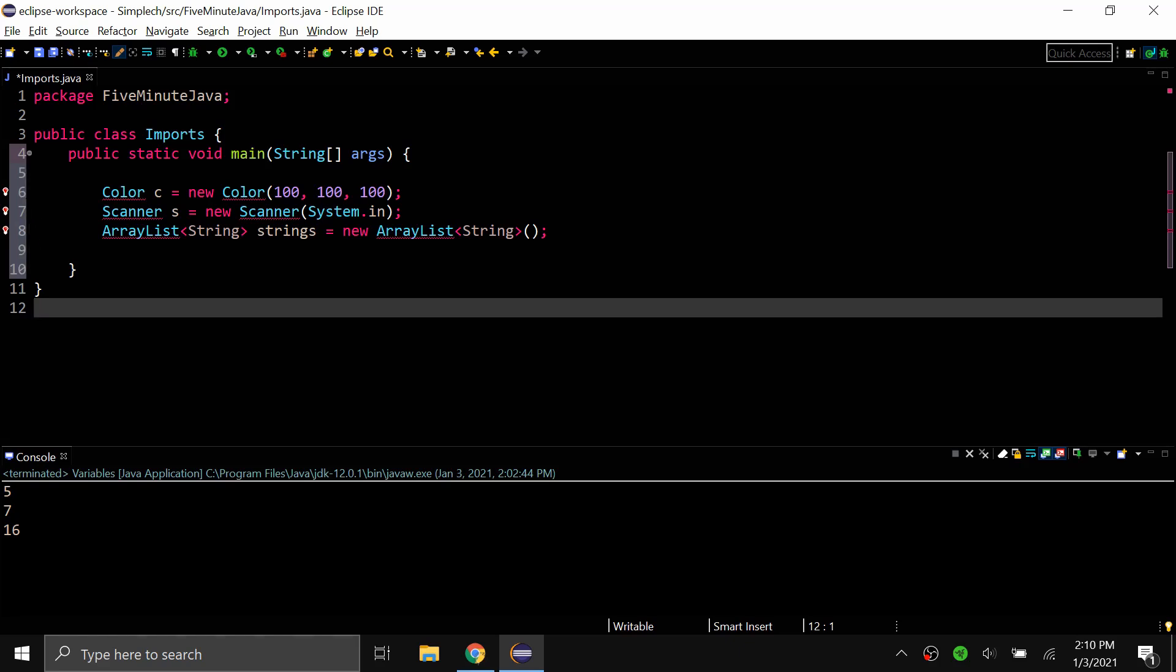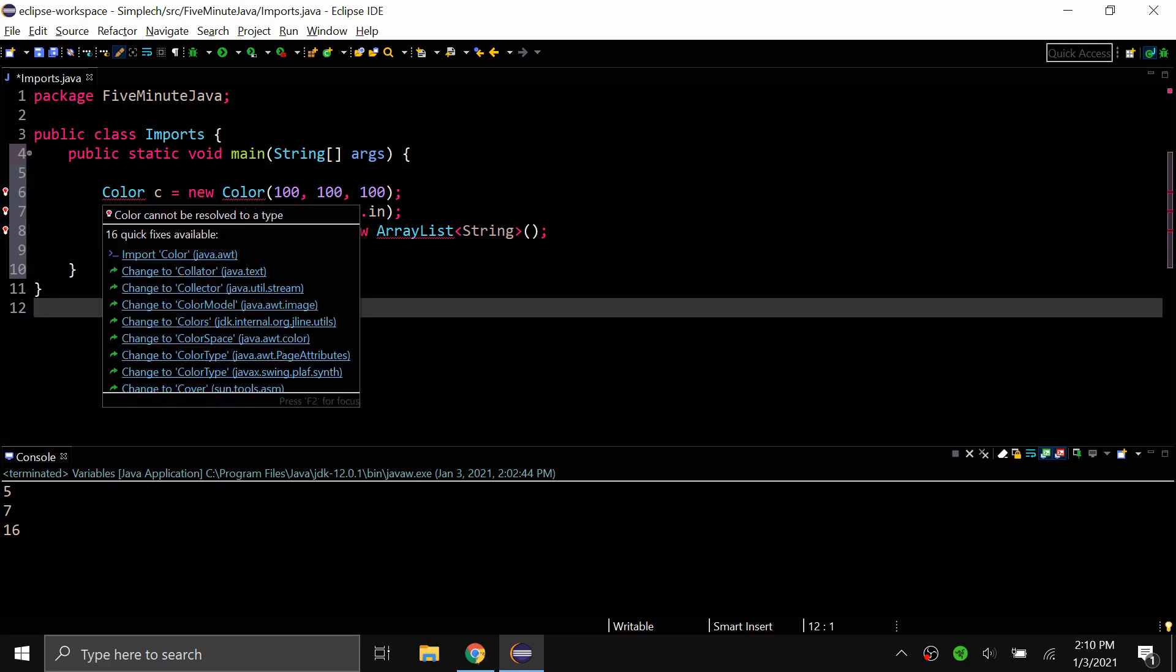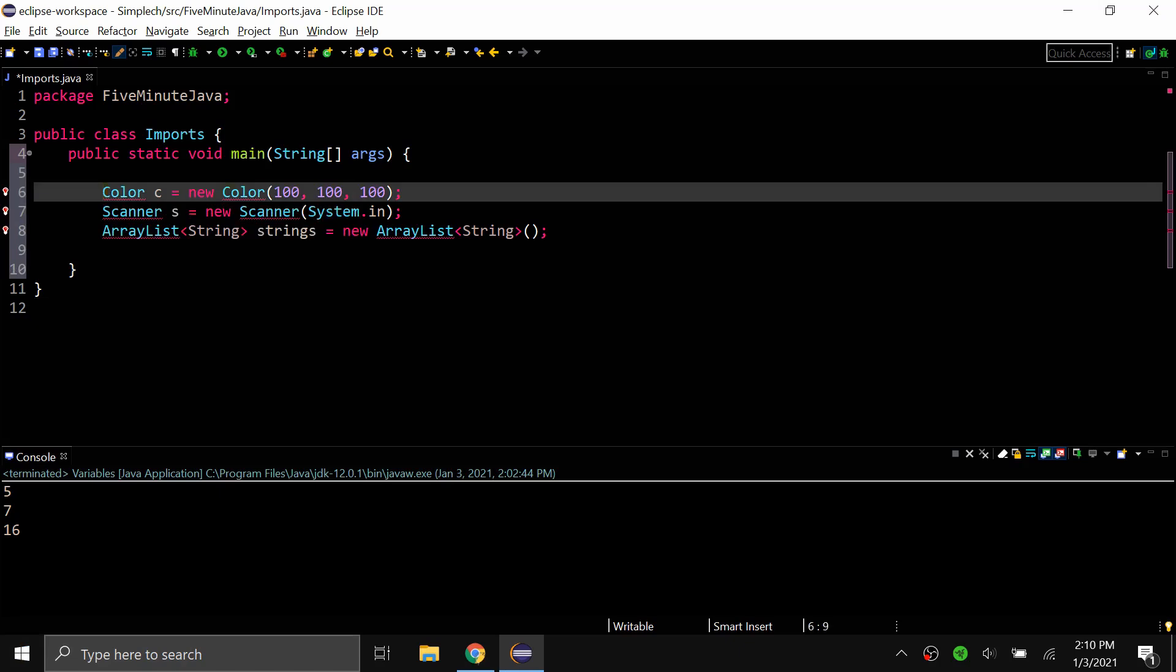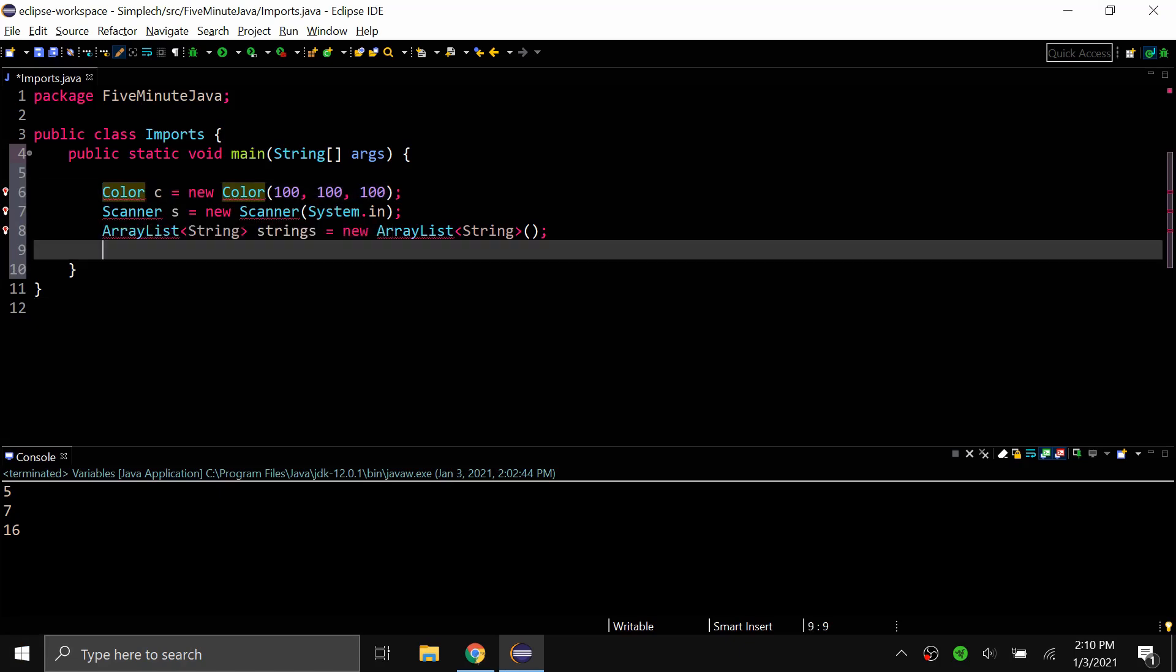Just a few of the many examples are color class, scanner class, and ArrayList class. As you can see I've created a new color, scanner and ArrayList but there are errors that are coming up in my code. And this is because I haven't imported the classes yet.